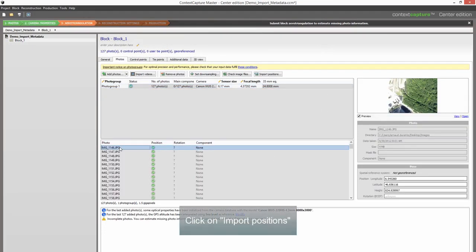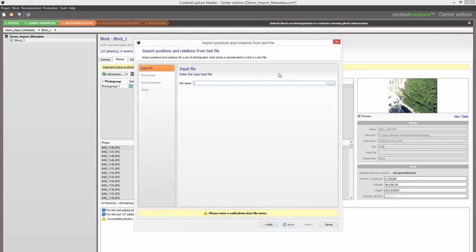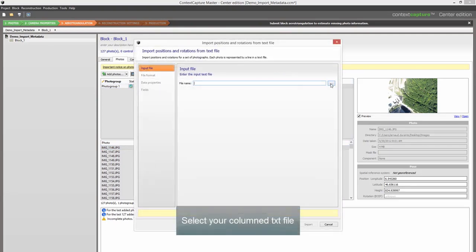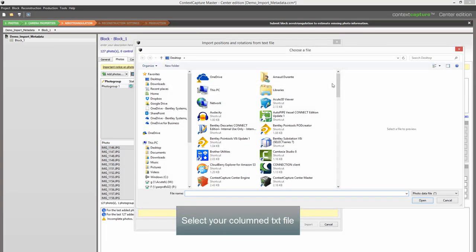Click on Import Positions. Select your columned text file.